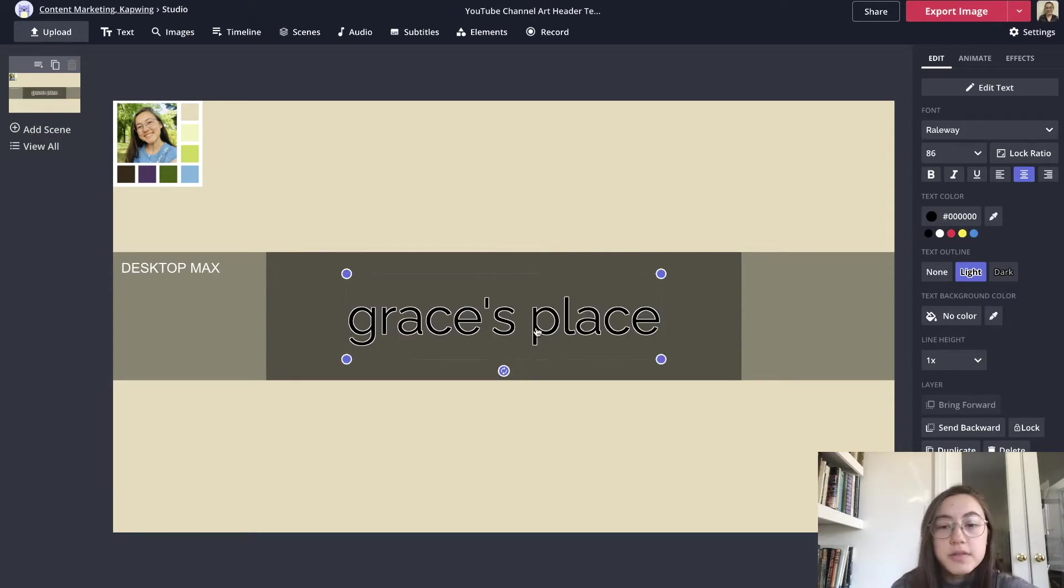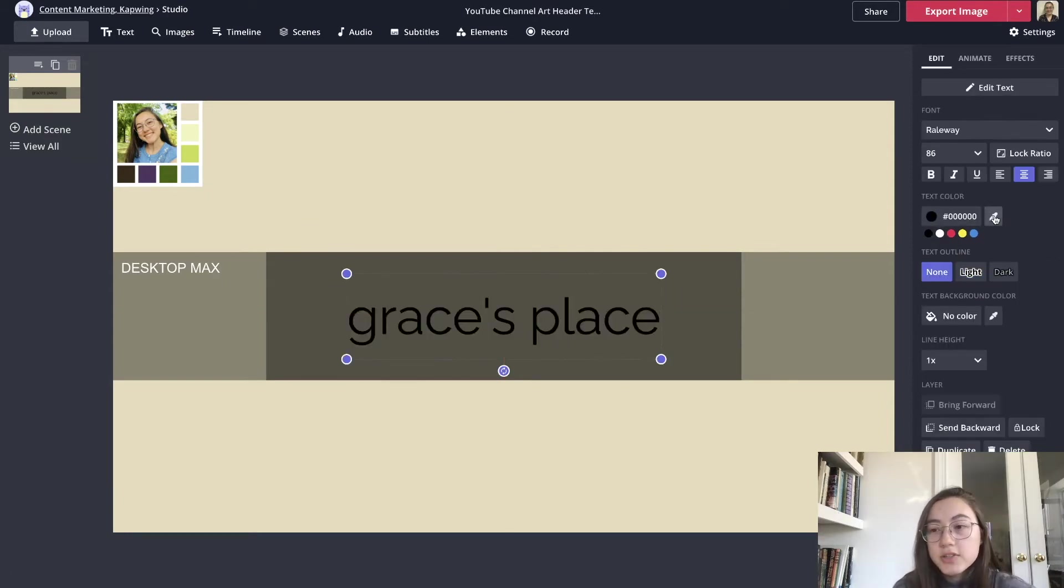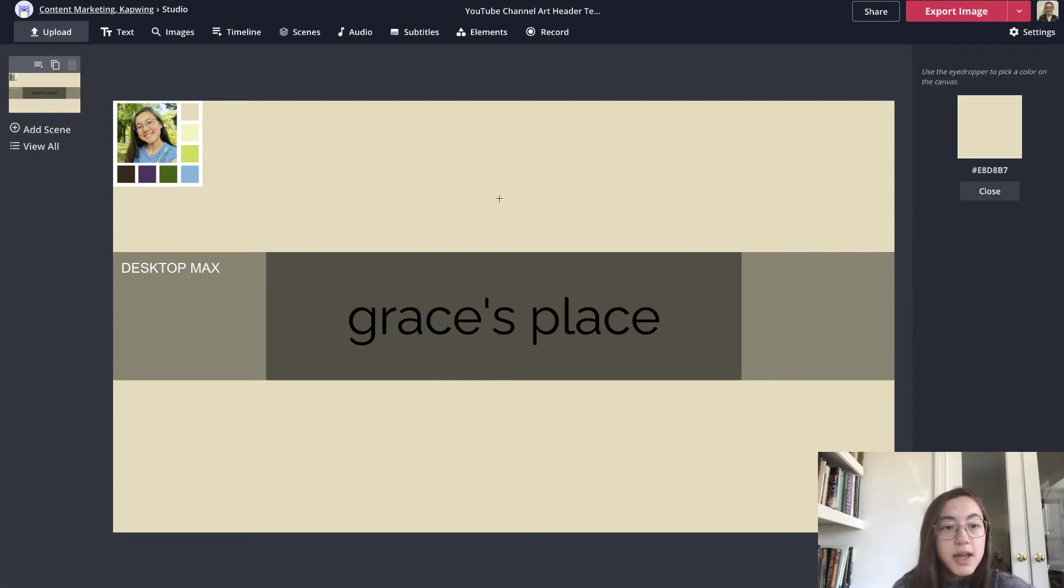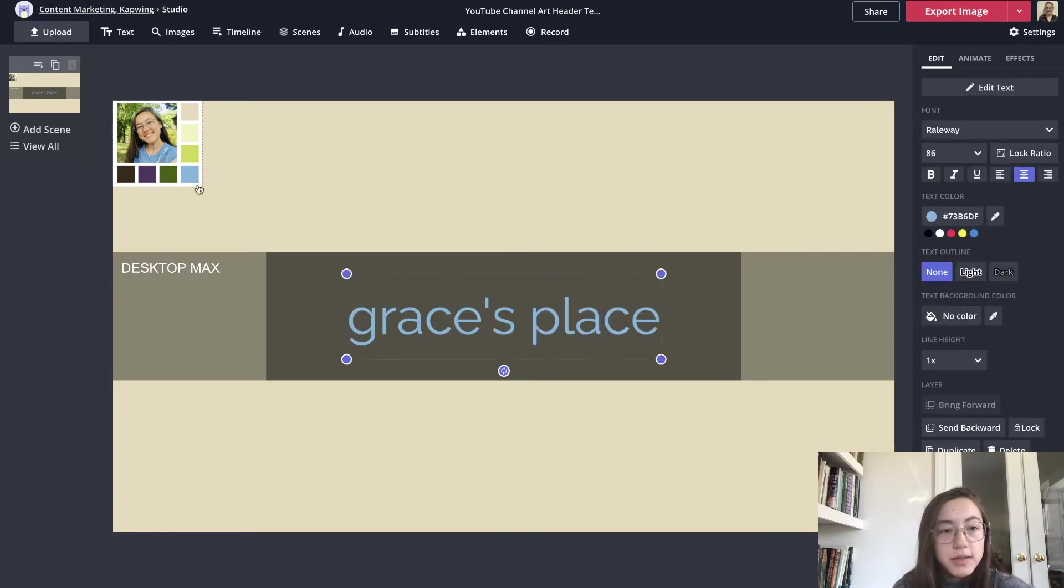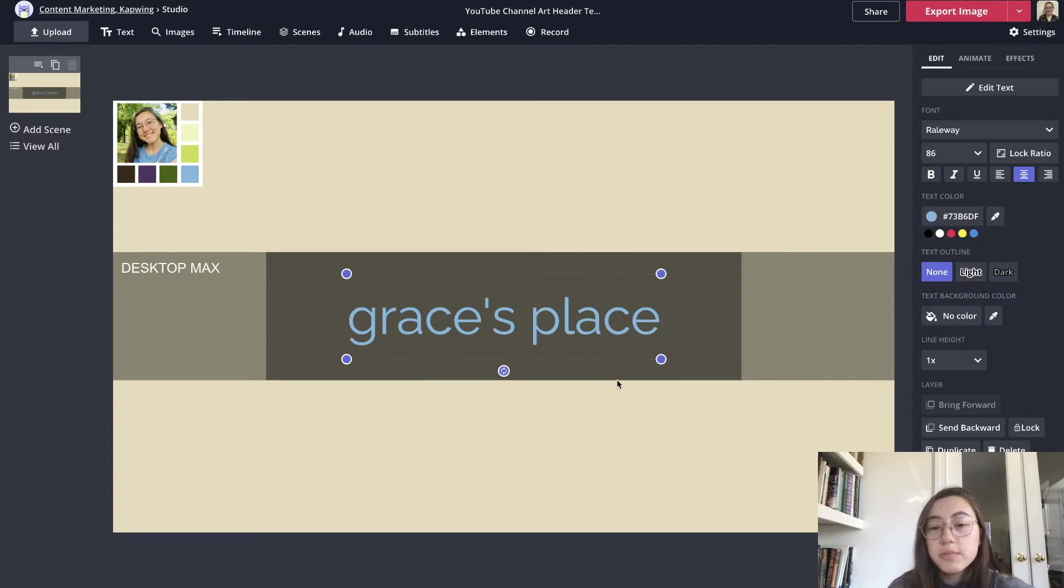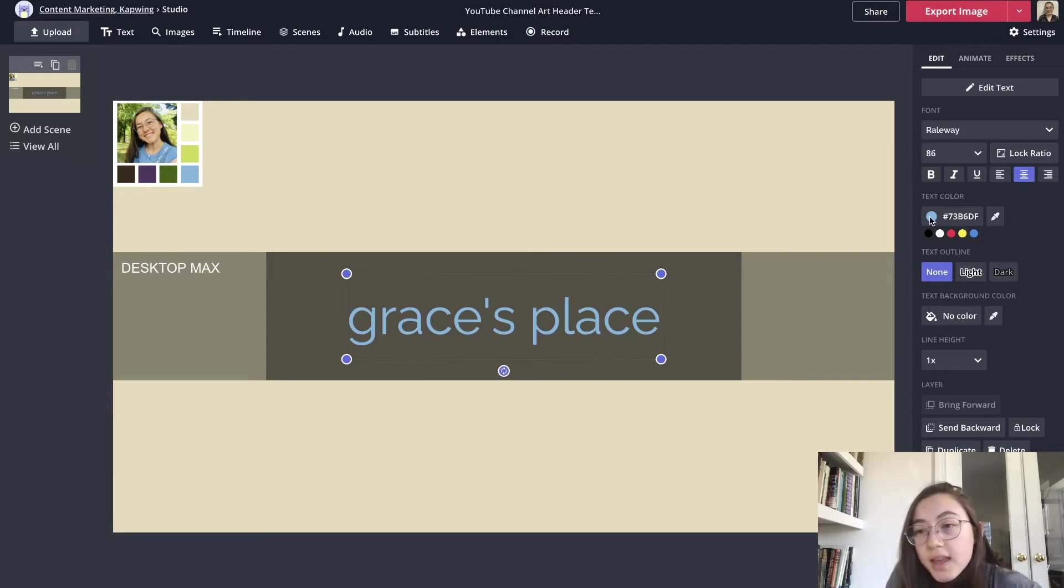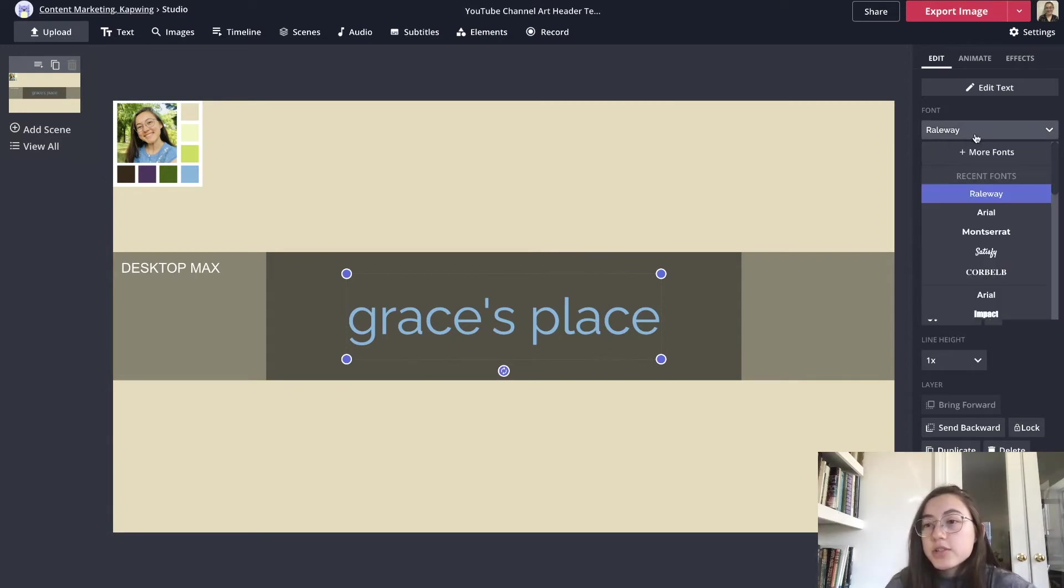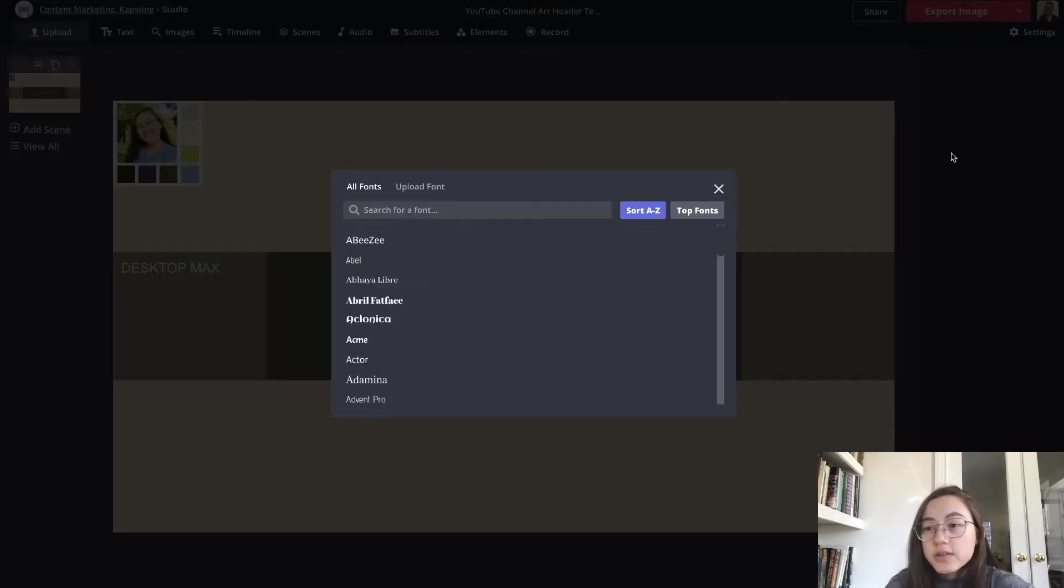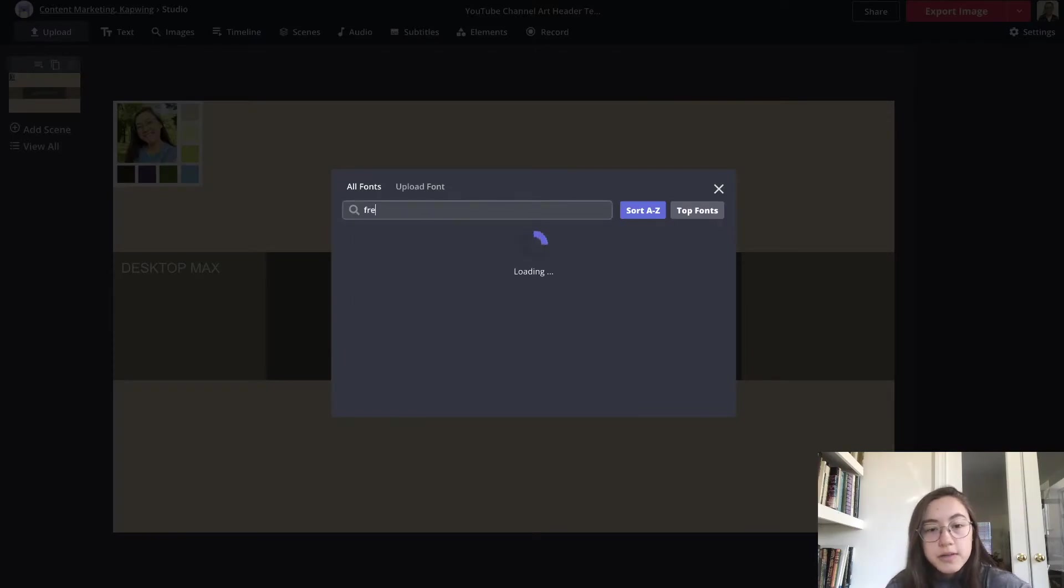Now I'm also going to make this my brand color. I'm going to change the text color. I'm going to use this dropper and roll over this blue color and click that. And I'm also going to change the font to a different one.